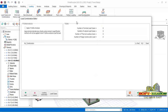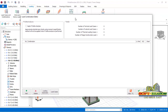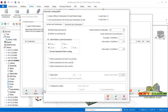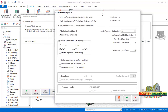Click on Load Case and Combination. Once you click right there, this is what you have. The load combination editor will come up. Click on the Load Generator to take you to the automatic loading editor.